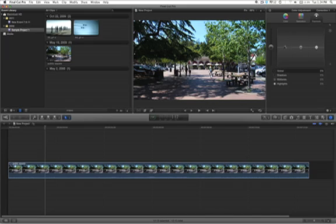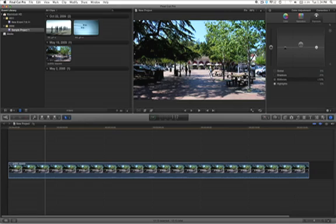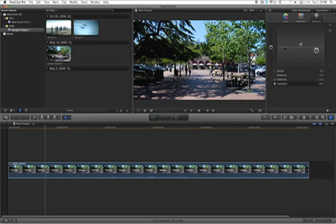If you select shadows, you will see that it will affect just the shadows. Here are the midtones, and you will select for the highlights.